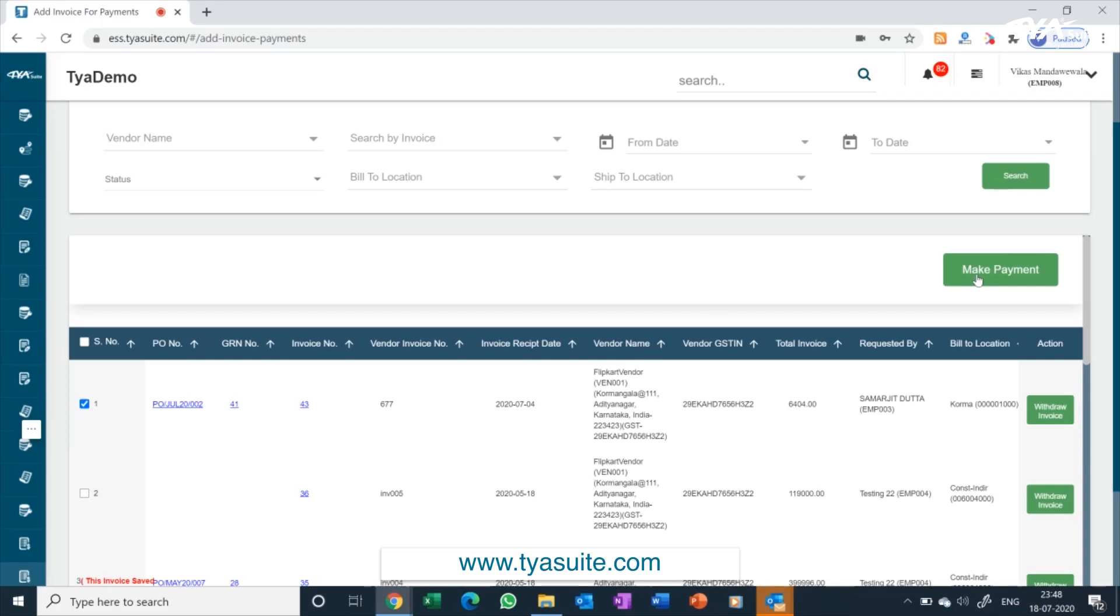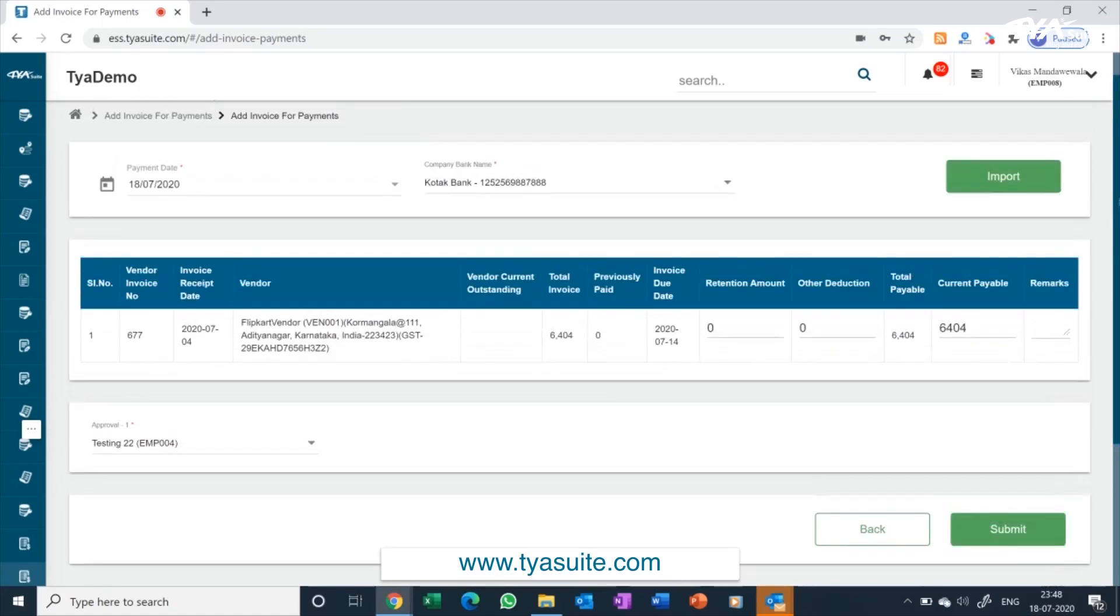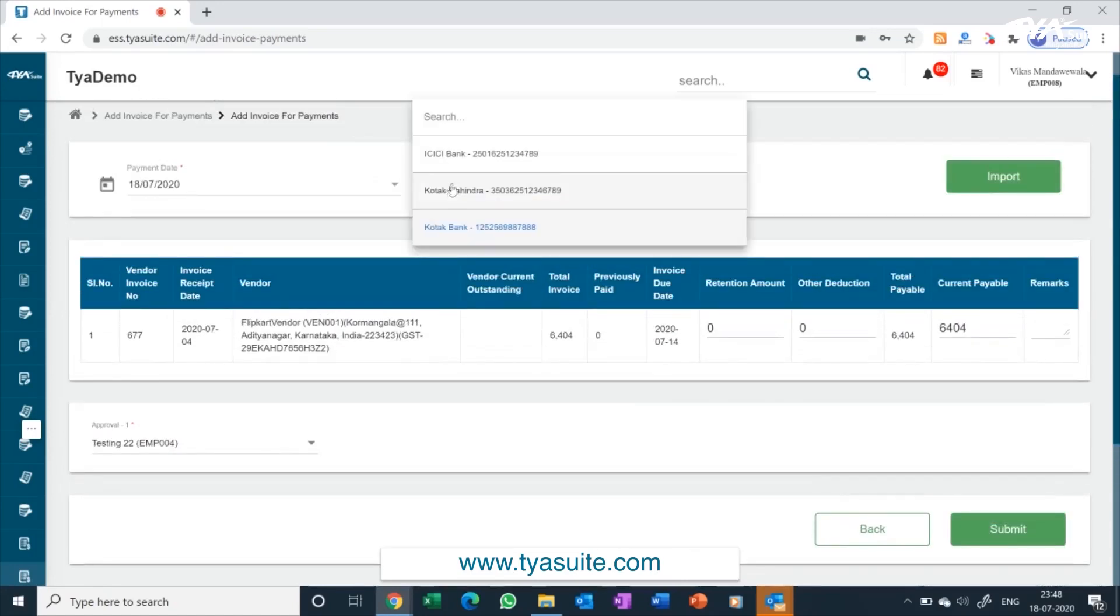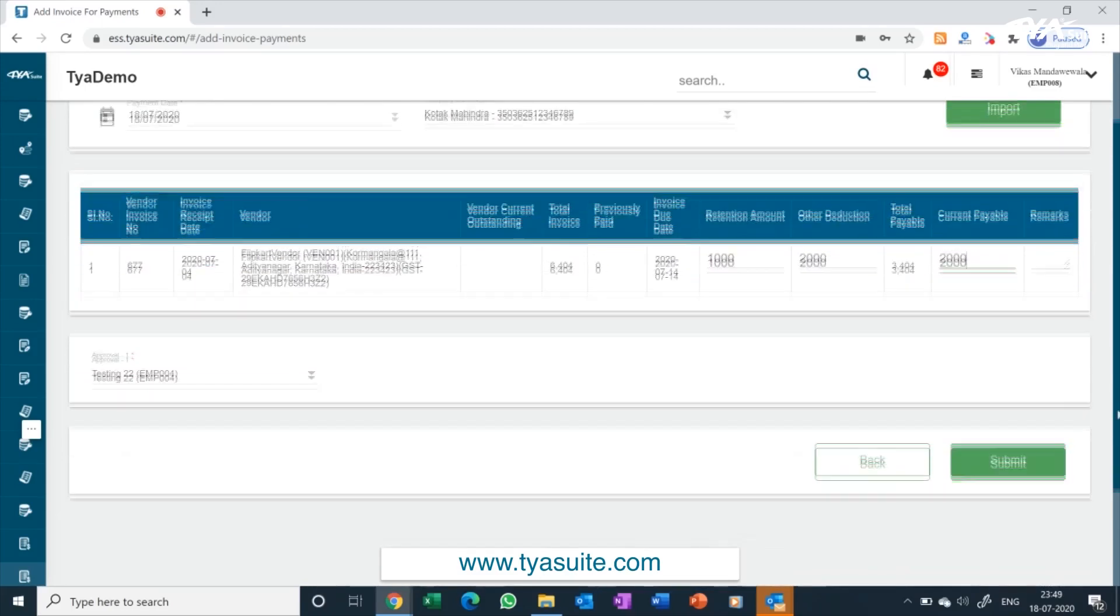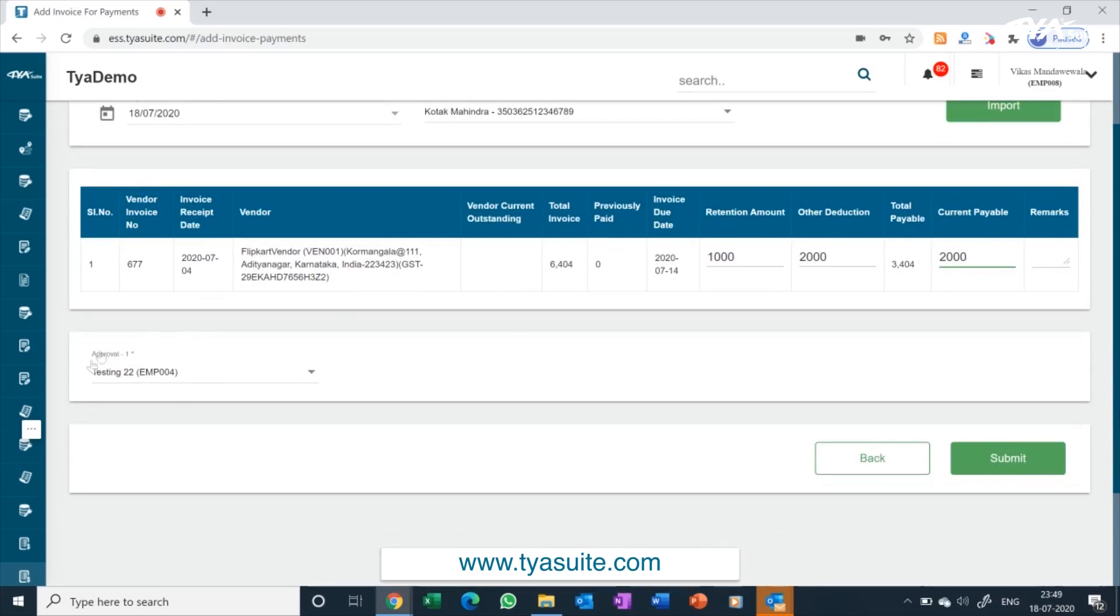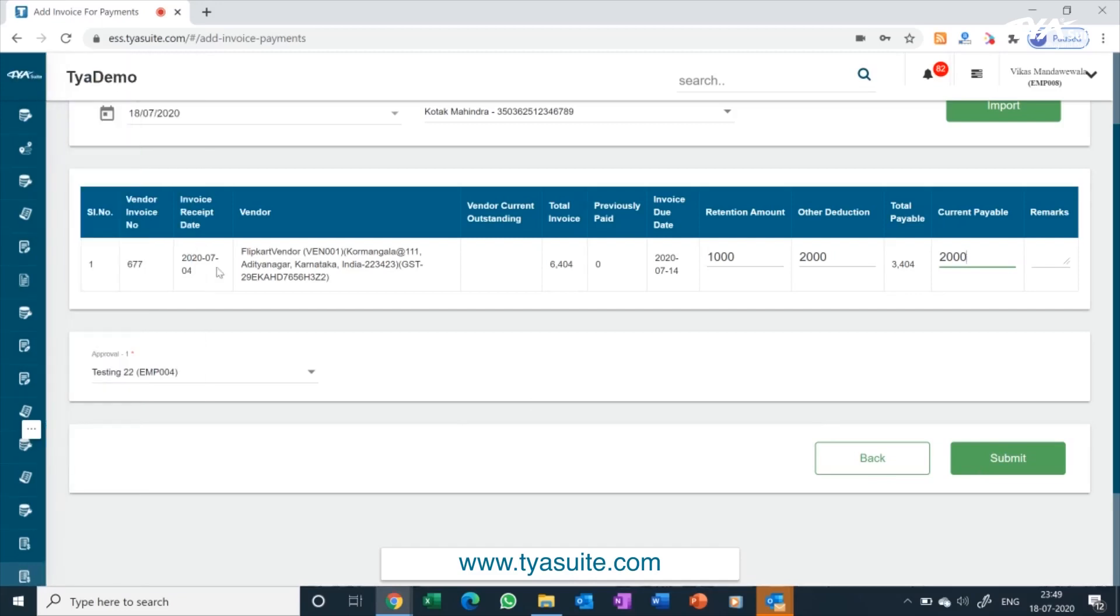Once you click the make payment button, you are given the choice to select which bank account from which you are making the payment. Your default bank account for payment will come pre-selected. Any retention amounts or other deductions can be adjusted here in the payment screen. If you want to make part payment, the same can also be done by adjusting the current payable amount. Payment will be submitted to approver as per company policy. Once approved, you can download the bank upload file from TYASuite ERP and upload into your bank portal. Payments can also be directly transferred to your bank portals without any manual intervention.